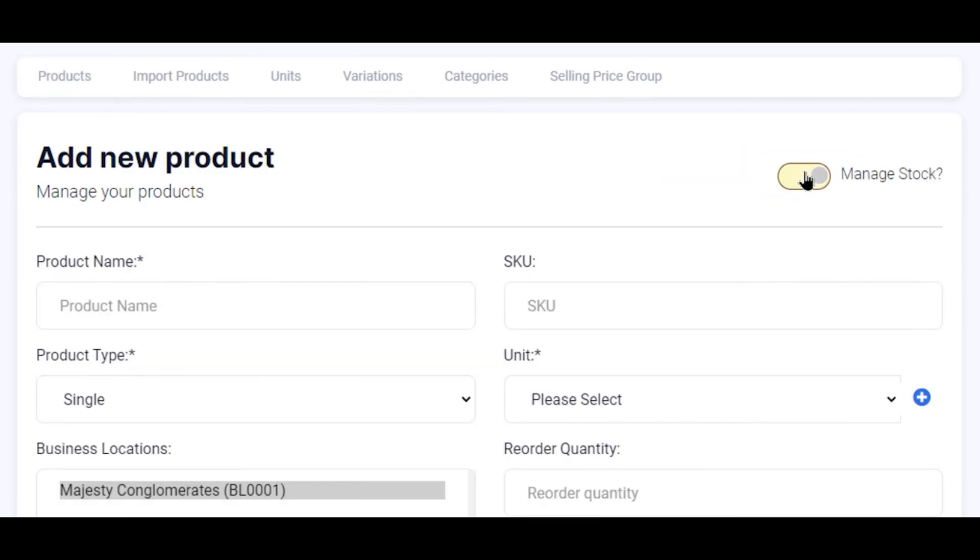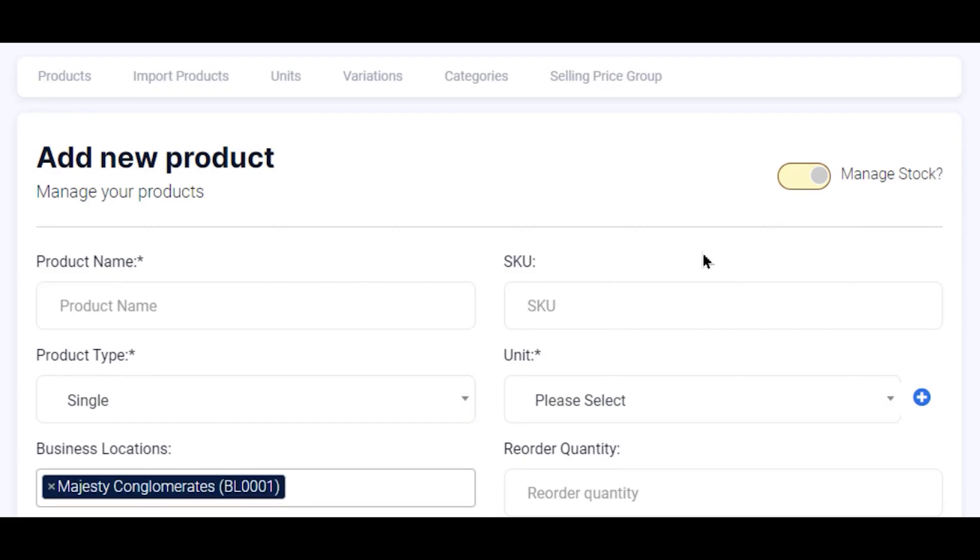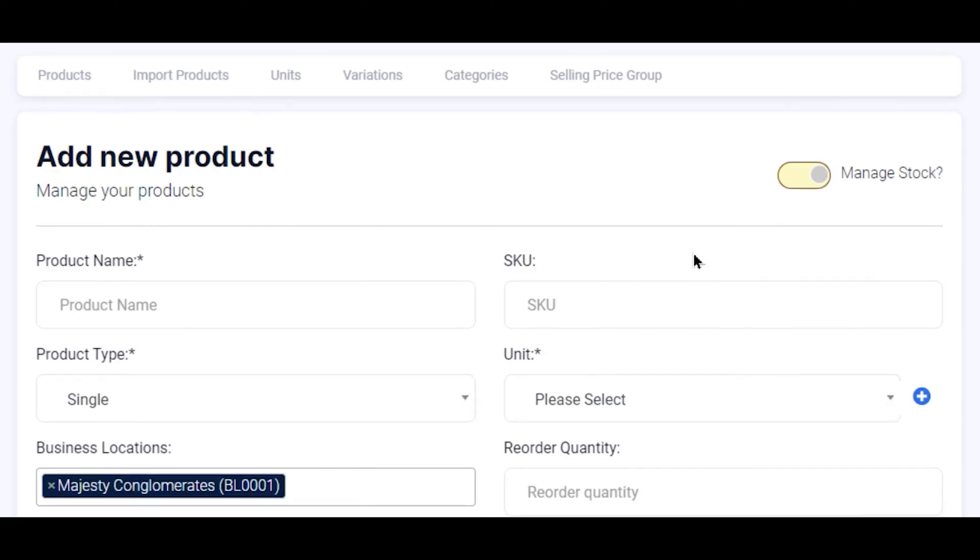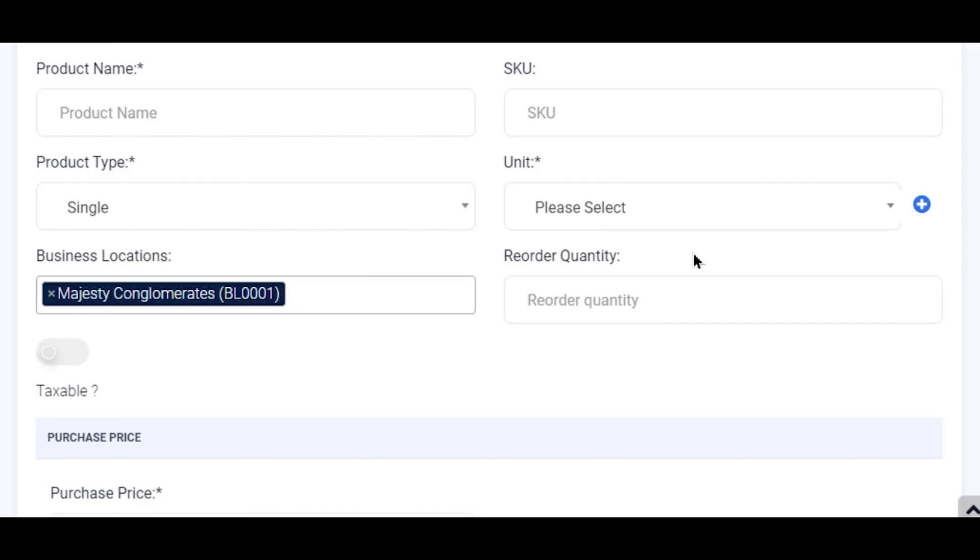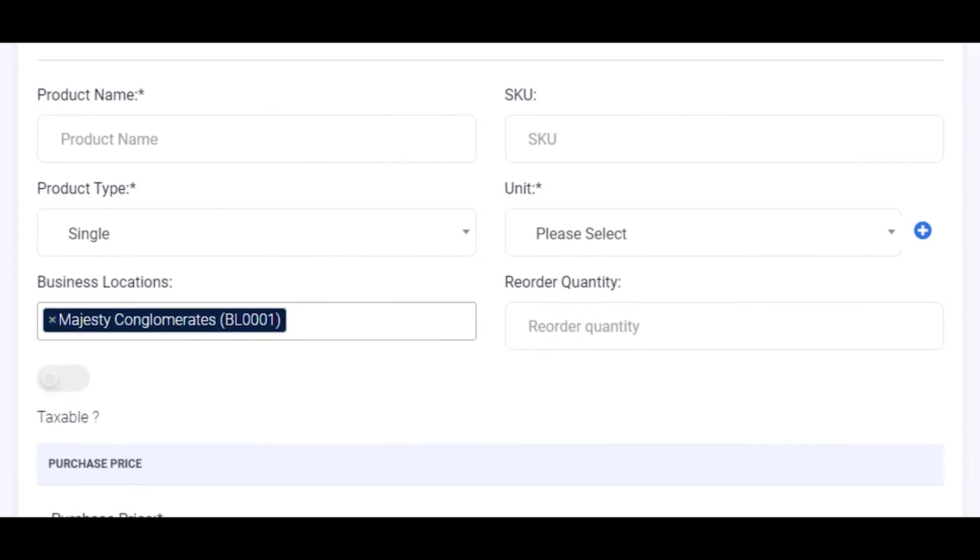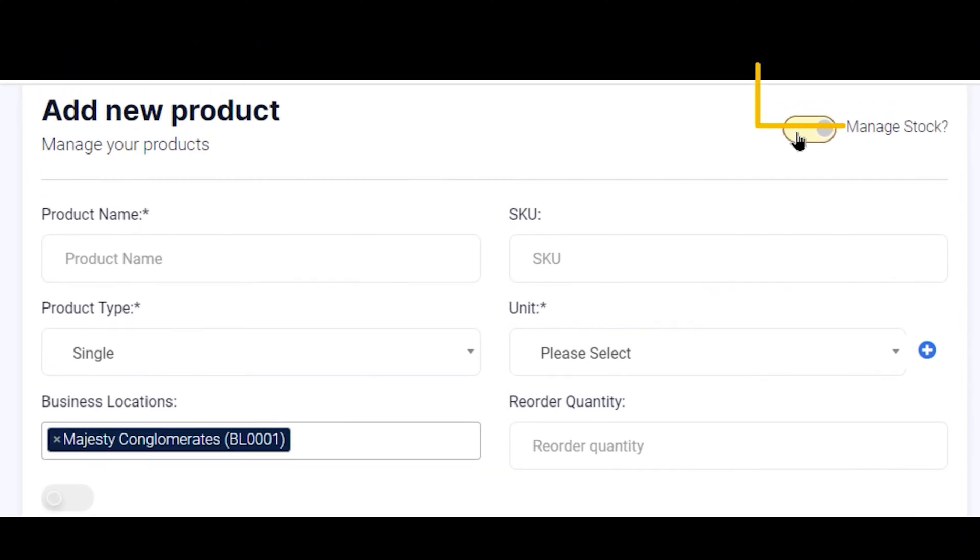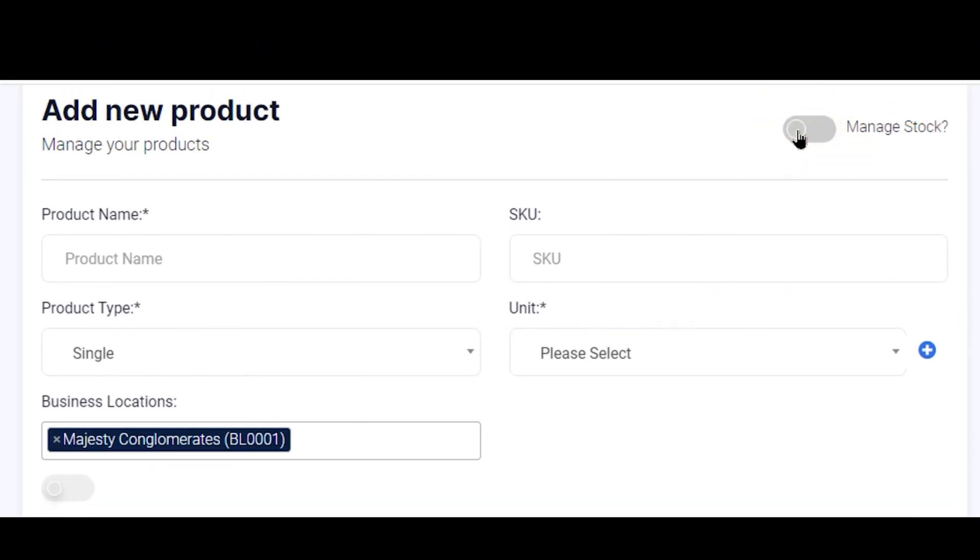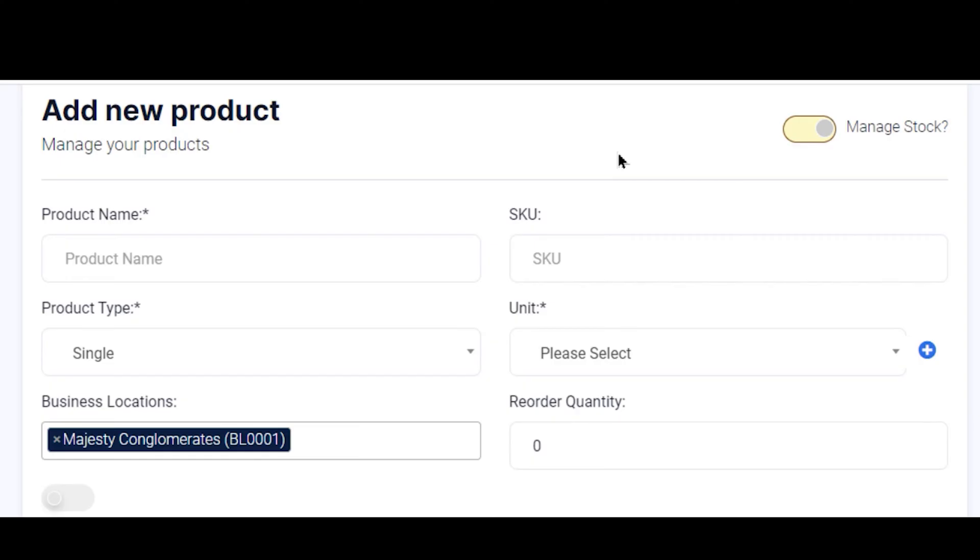By the top right corner, this takes you to the Add New Product page where you're going to key in the details of your product. The first thing you see there by the right is the option to enable or disable Manage Stock. We enable it here. This simply means you're allowing the app to manage your stock and alert you when it's running out so that you can reorder.